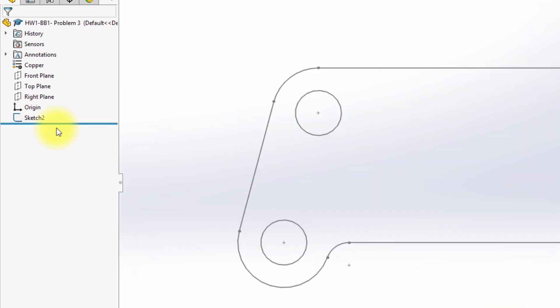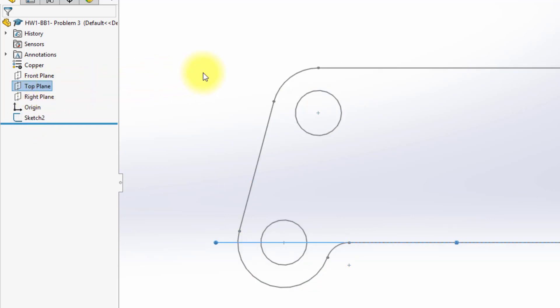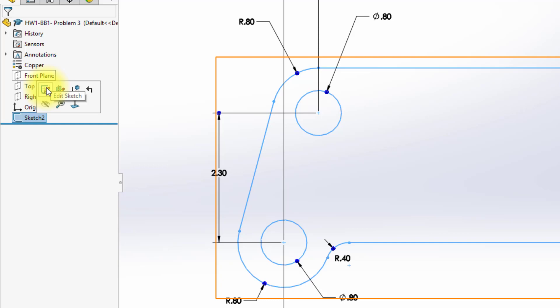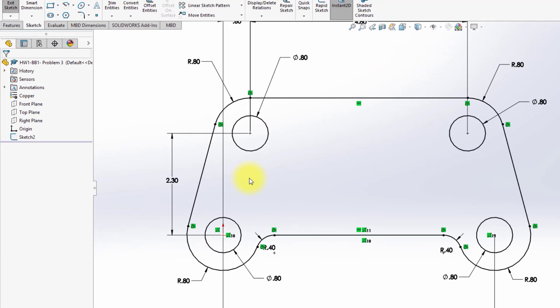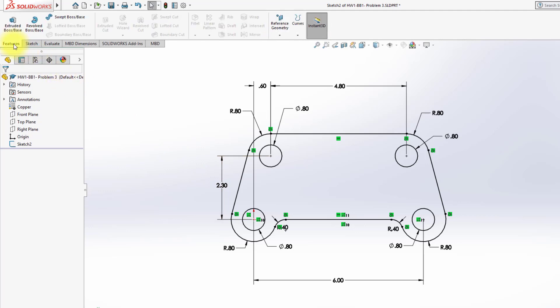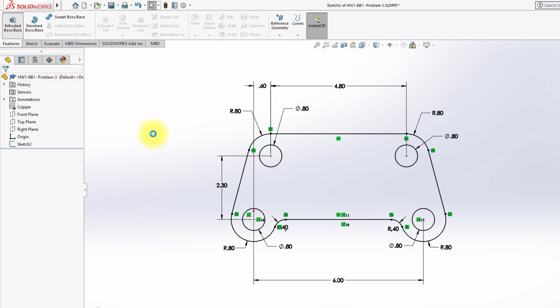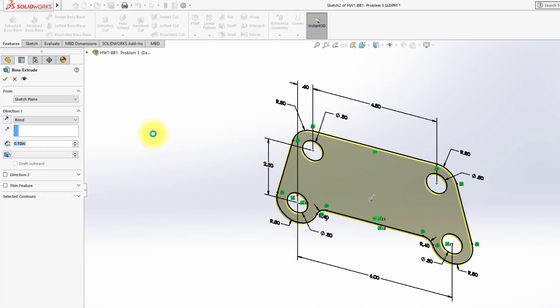So now I'm going to go click on the sketch. I can go back and edit it. There. Made a mistake there. So I'm back in editing the sketch, and I'm going to go to Features, Extruded Boss, and in this case...